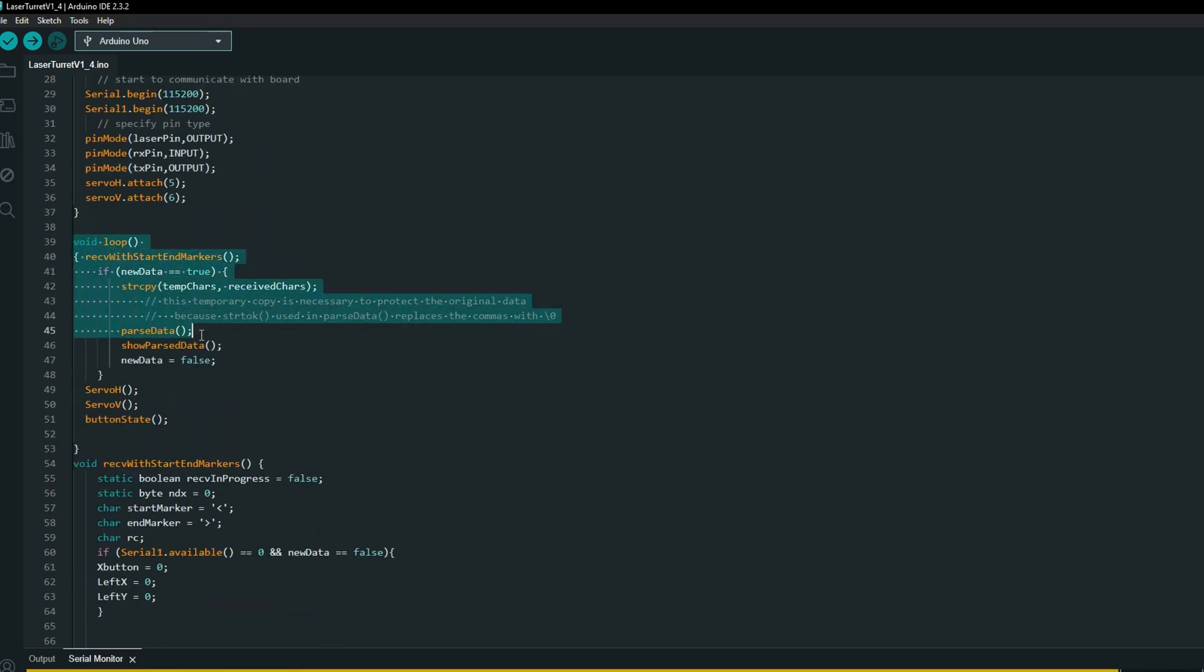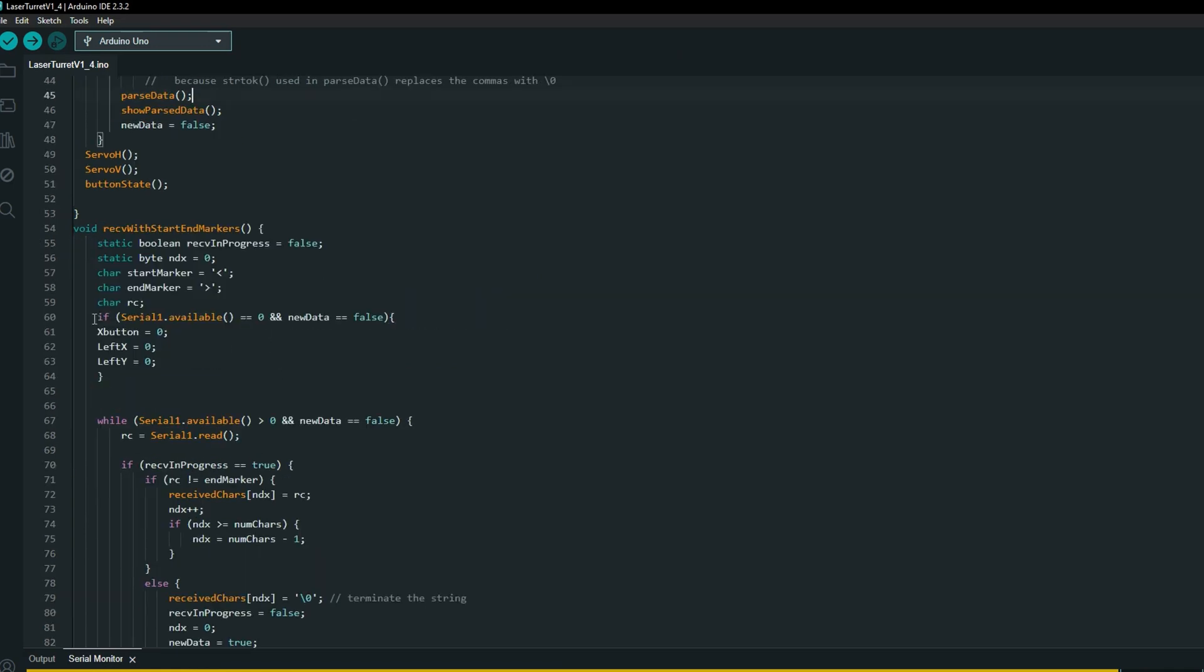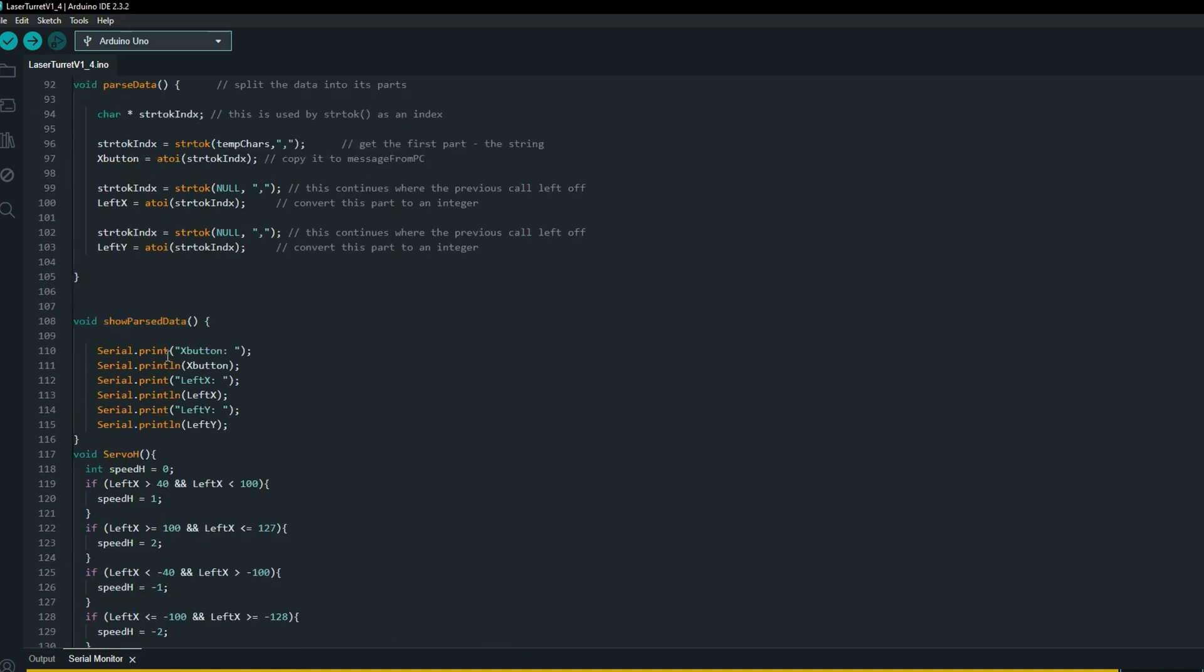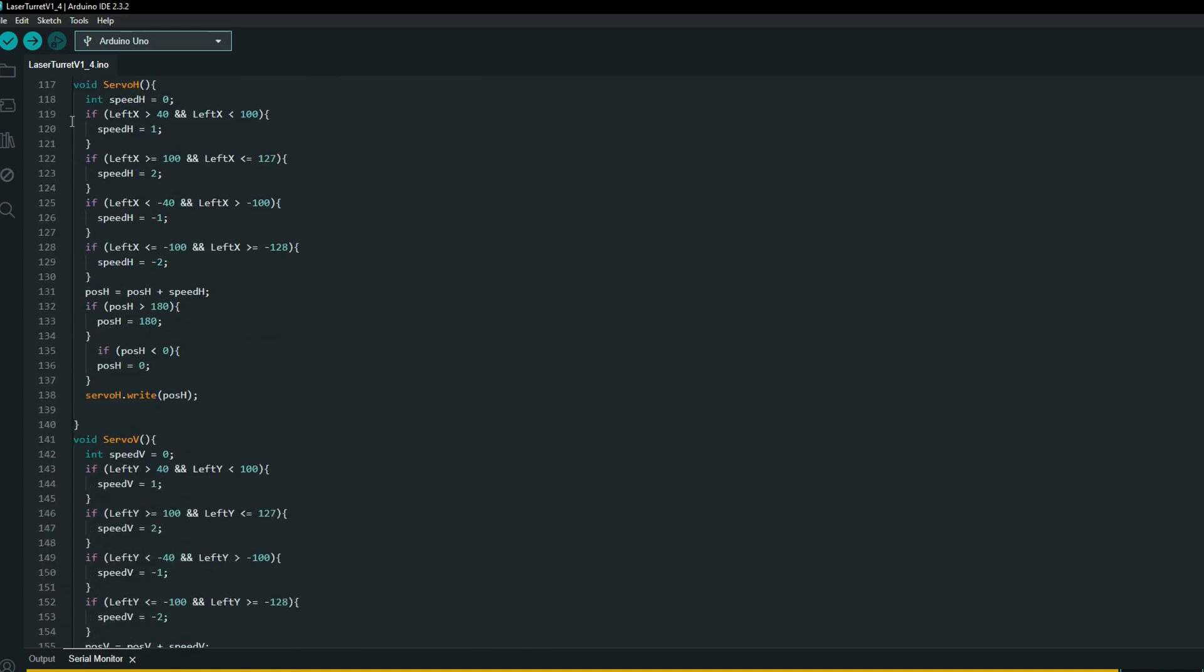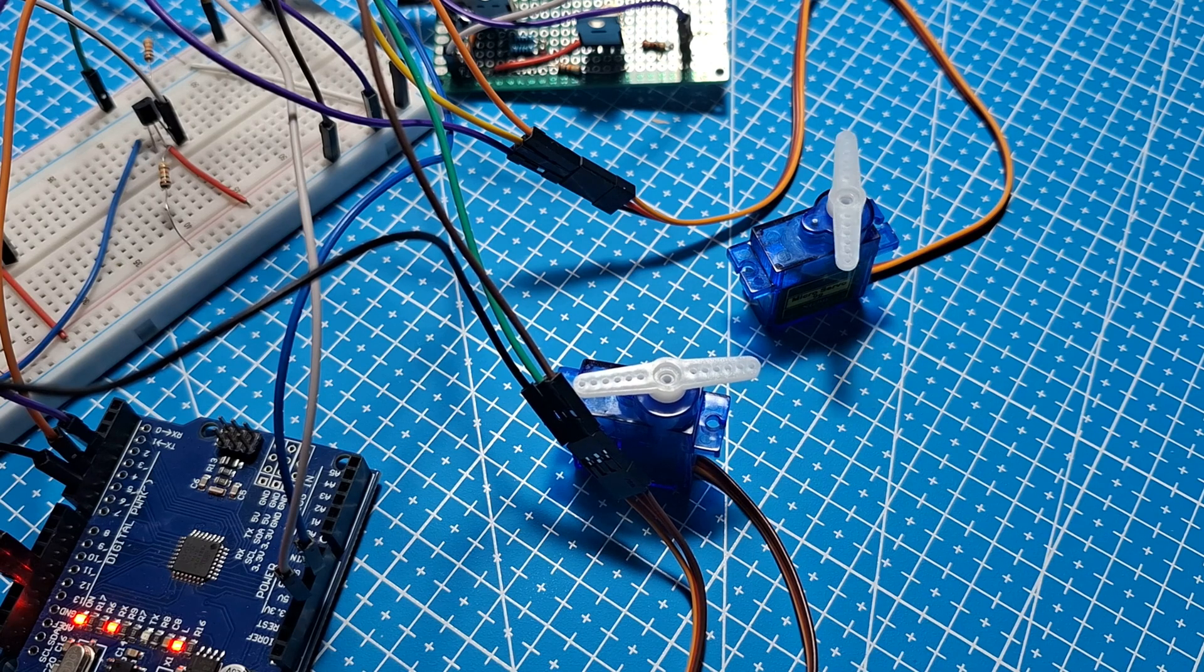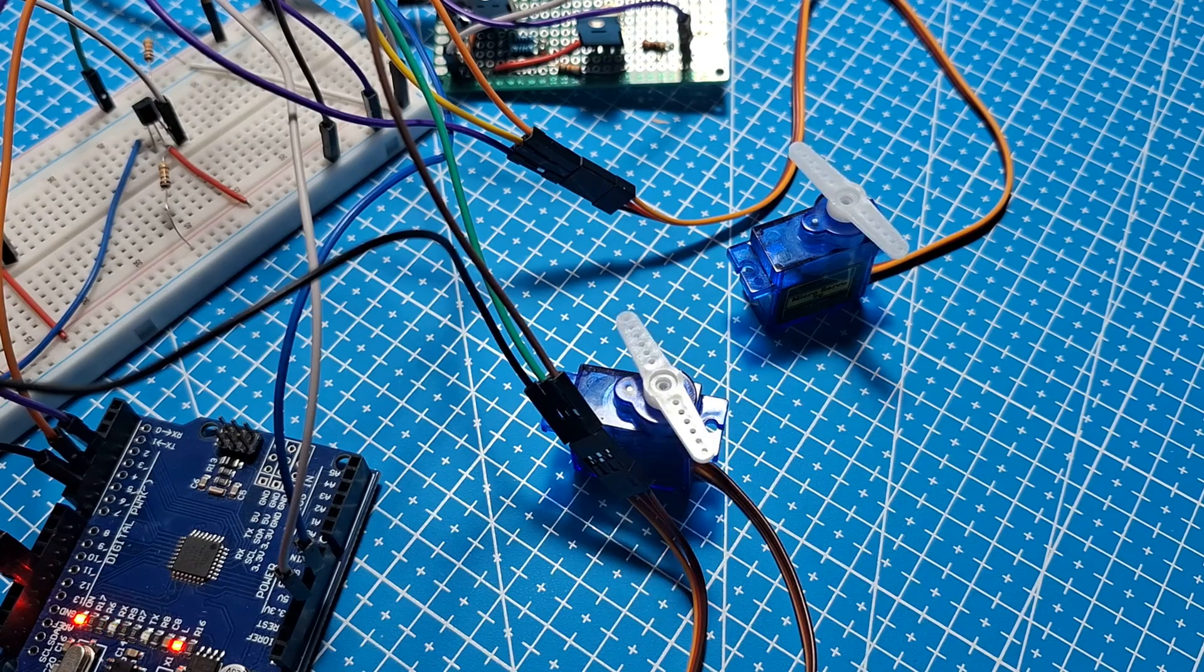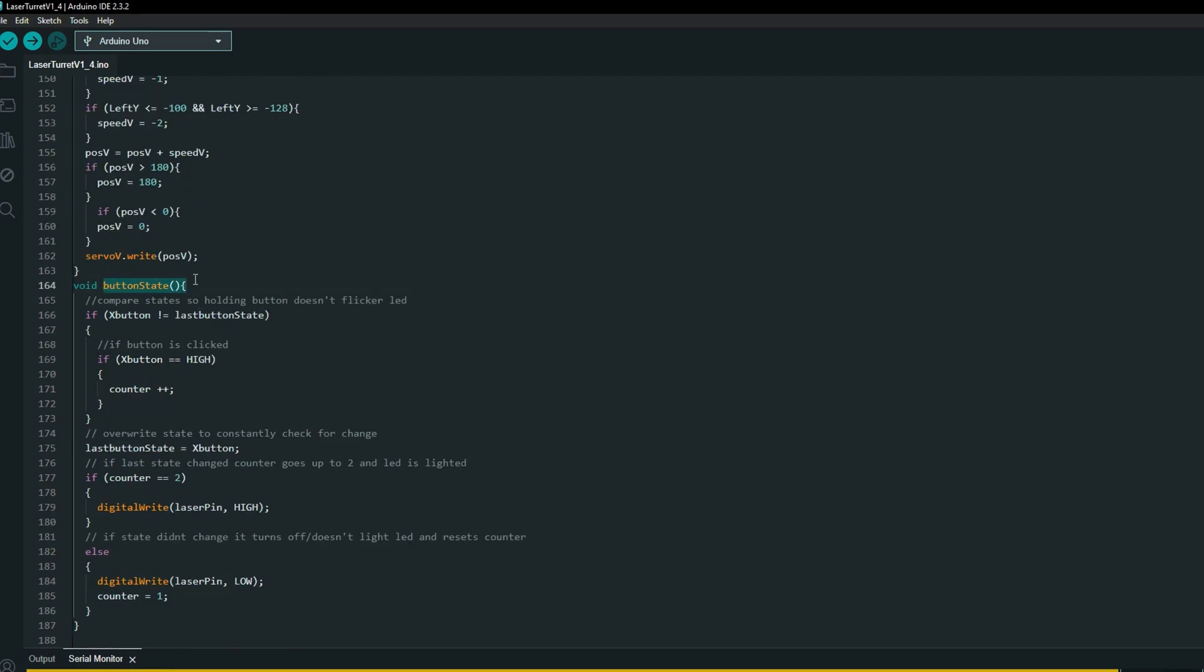The main loop is split into smaller loops. Data receiving and parsing is at the beginning. I've only added one function to it, setting all data to 0 when there is no signal. Then two servo loops, they are mostly the same. Only use different variables for x and y axis. Inside, I defined a new speed variable, which changes depending on how much the analog stick is moved. Basically, two speed settings working in both directions. Then, position is calculated through adding speed variable to current position. And the last is push button part. Everything here is the same.